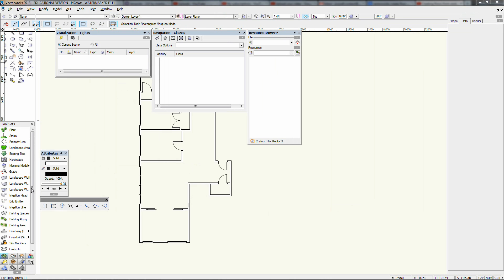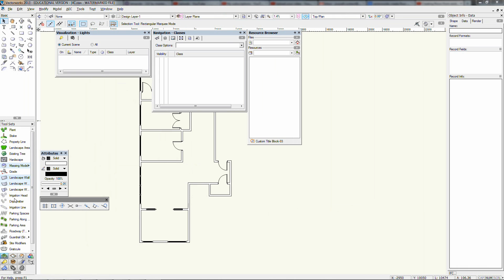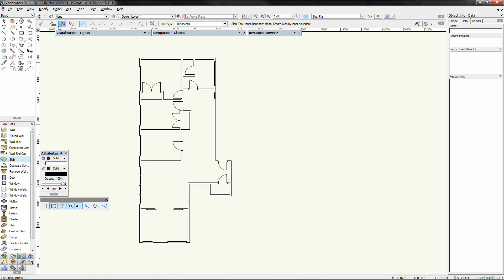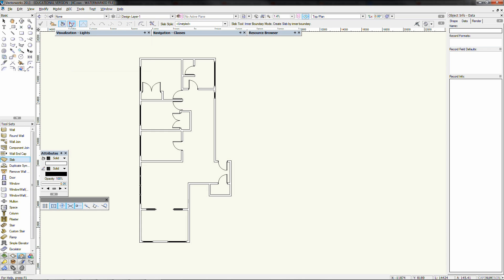There is one tool here which I'm surprised isn't better known. It's called the slab tool. It makes it so easy to do floors. There are three options here.